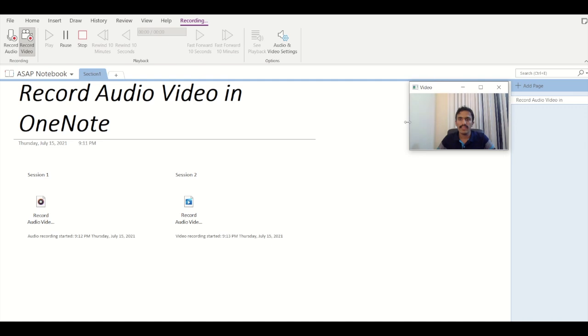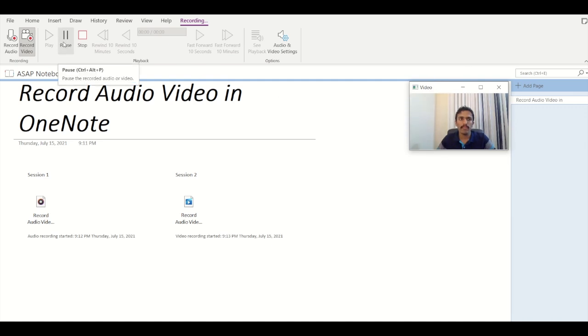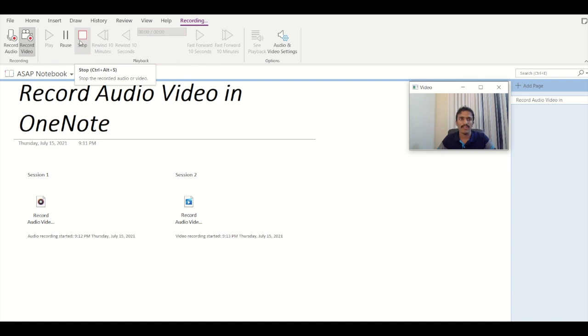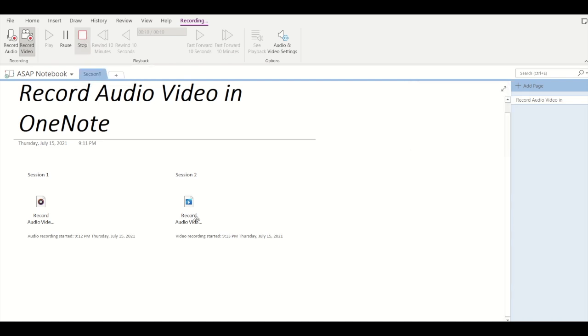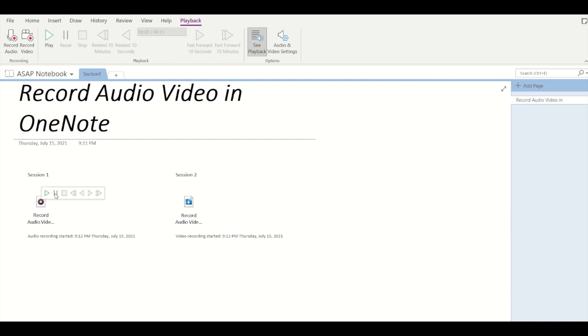And yes, the video recorder has been started and the play and pause and stop buttons are enabled. So I am stopping the video recorder now and my video has been saved in the session two container.